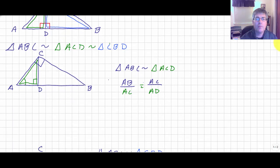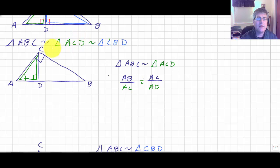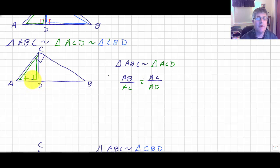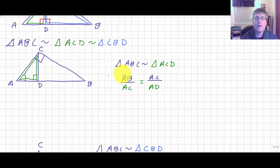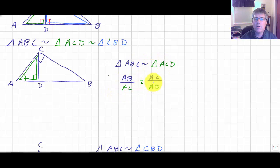Let's take a closer look at our similar triangles. The large triangle ABC is similar to the green triangle ACD. Since corresponding sides of similar triangles are proportional, we get the proportion: AB is to AC as AC is to AD.